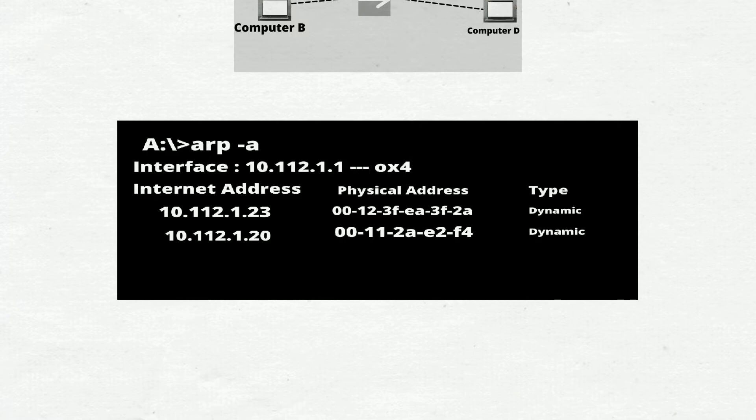Computer A stores the MAC address in something called the ARP cache. It contains the IP address of the computer, the physical (MAC) address of the computer, and the type — meaning whether it was assigned manually or automatically.